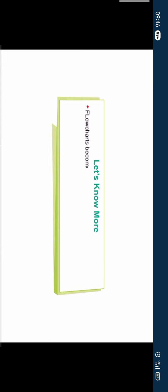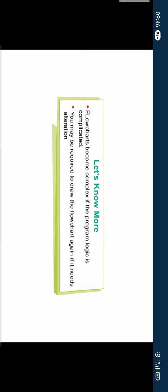Flowcharts become complex if the program logic is complicated. You may be required to draw the flowchart again if it needs alterations.